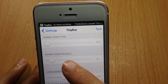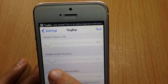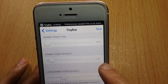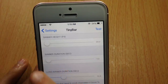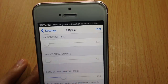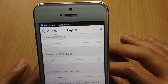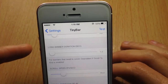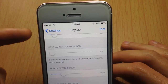Here you have the banner duration — how long you want the banner to be displayed. I have it set to three seconds. If I put it all the way down and send myself a notification, you can see the banner will hide instantly.